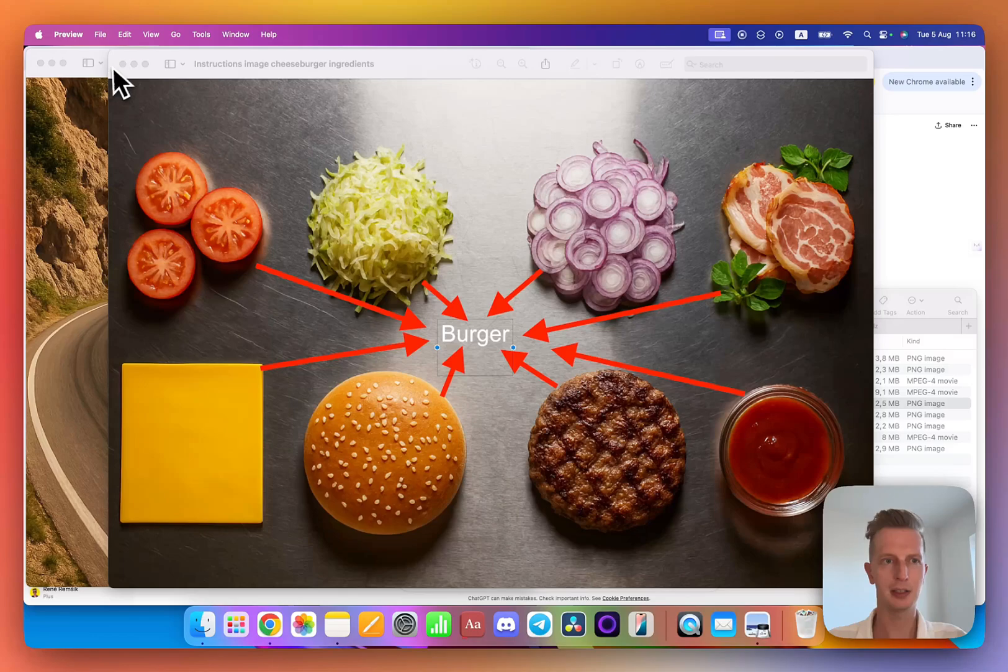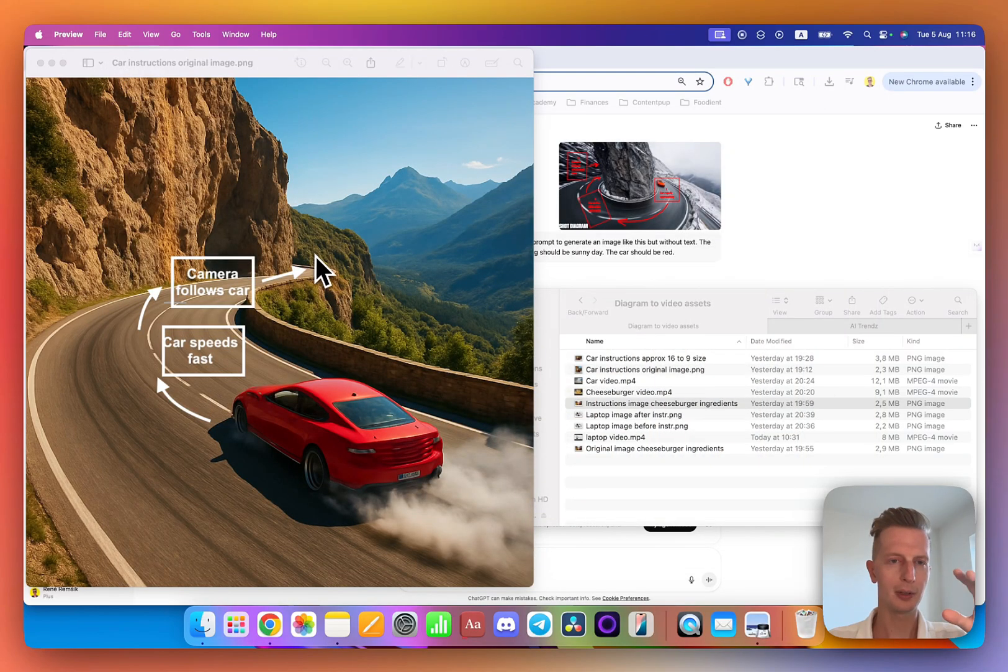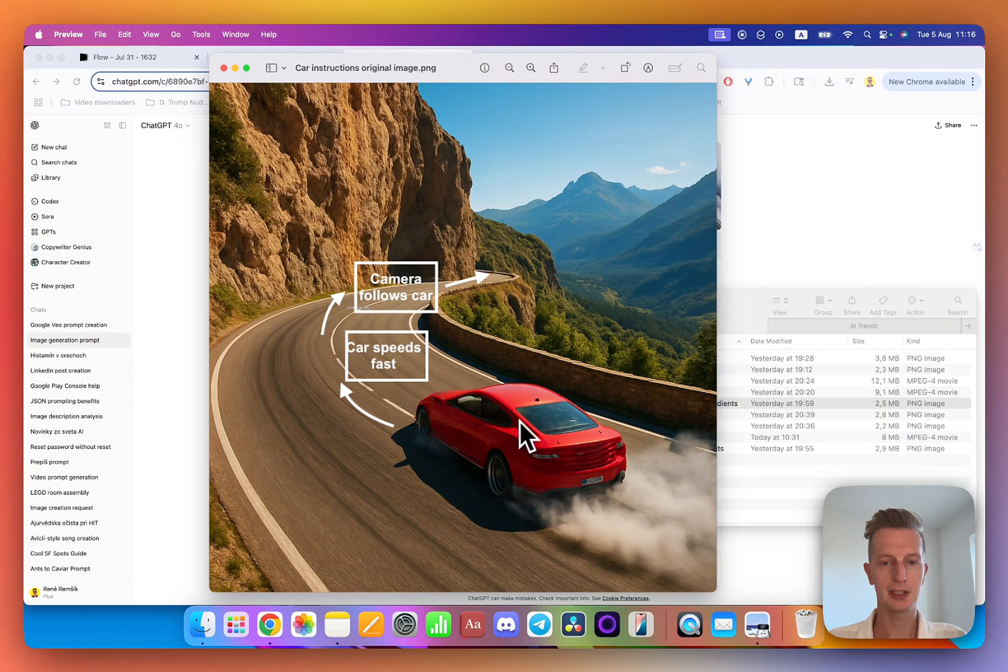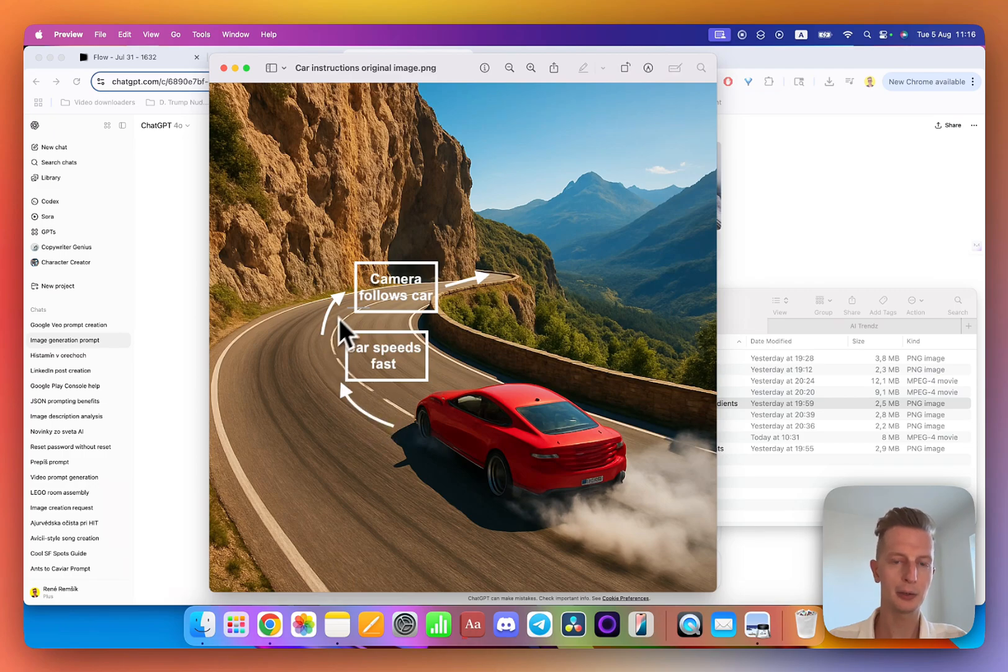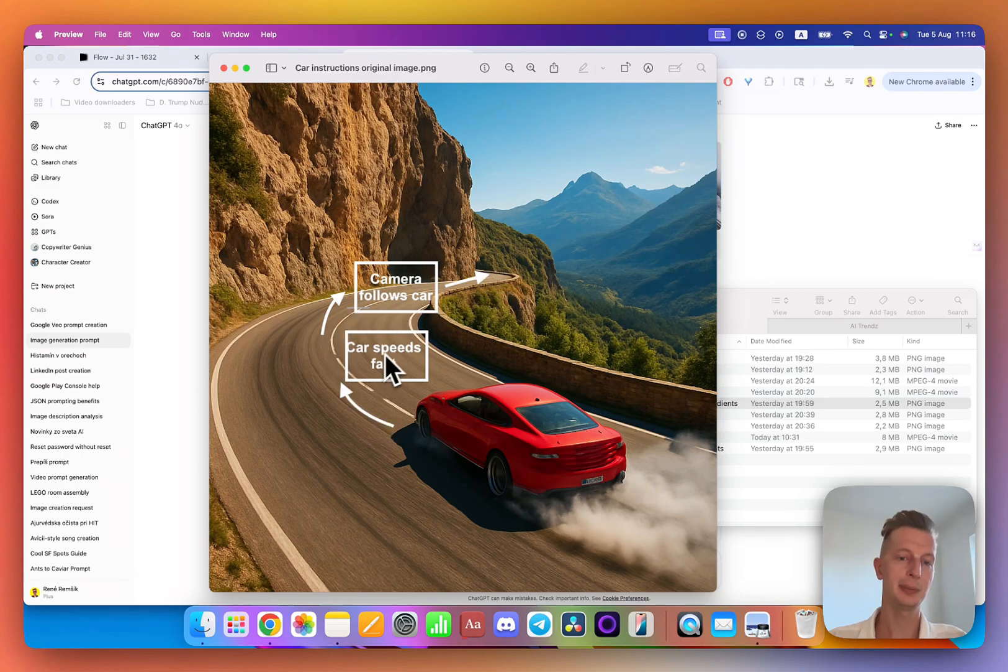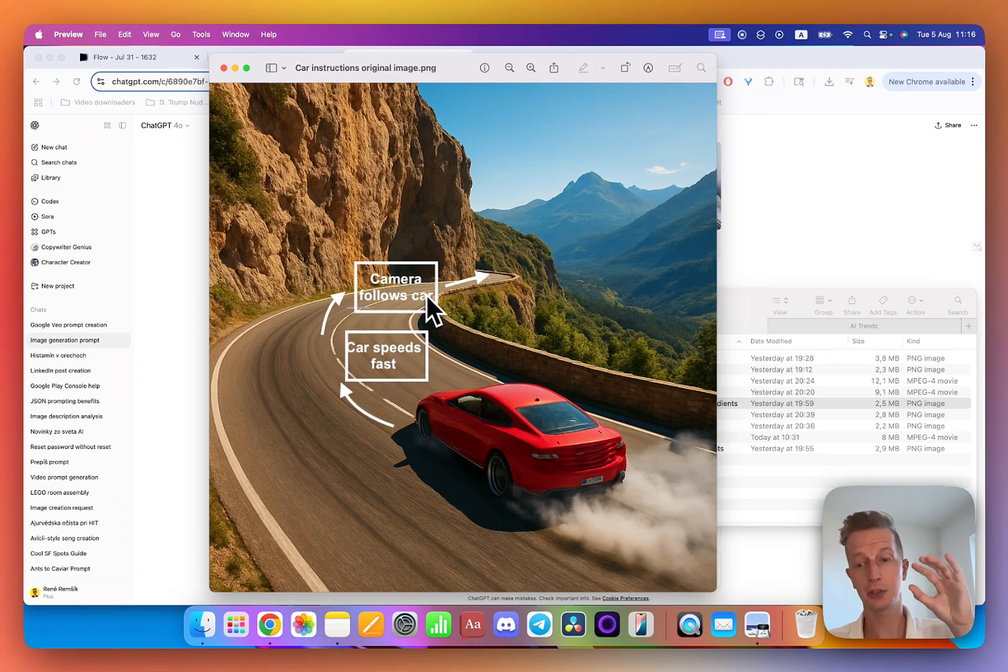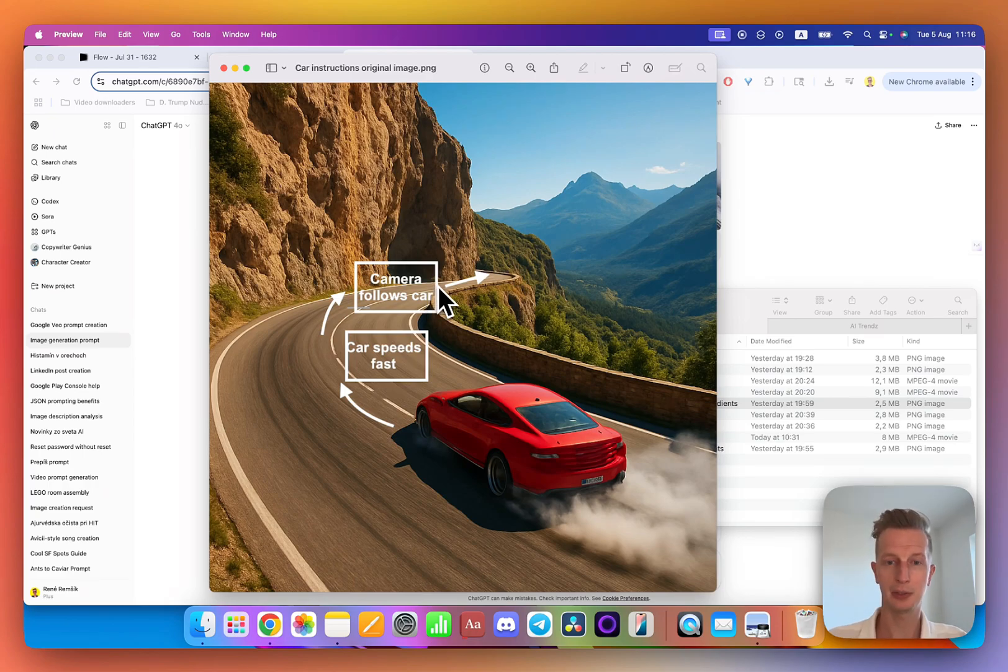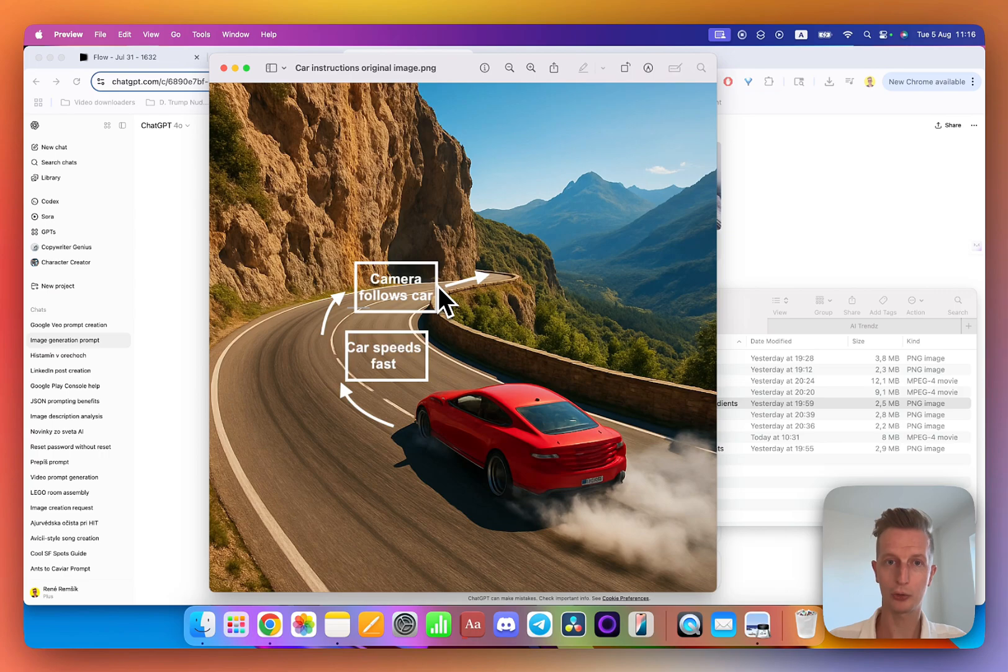I like more the instructions for a car, for example. Here you can see there's a car and I show arrows like which way it should go, it should speed fast, and then the camera should follow it. So this is probably the easiest and best way to achieve better results with video and have more control over your results.